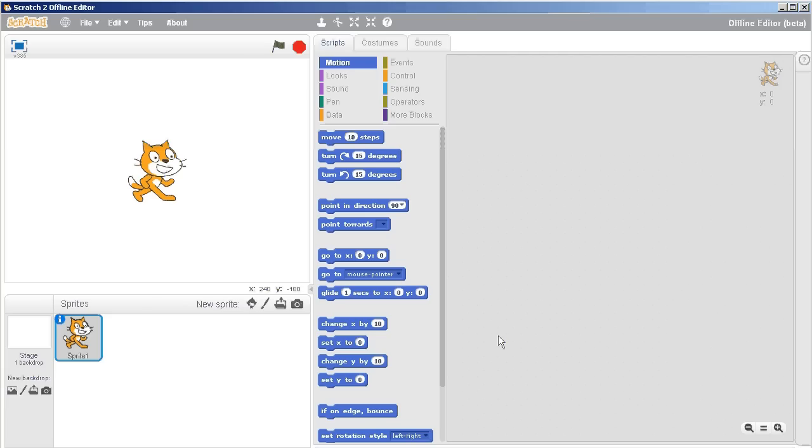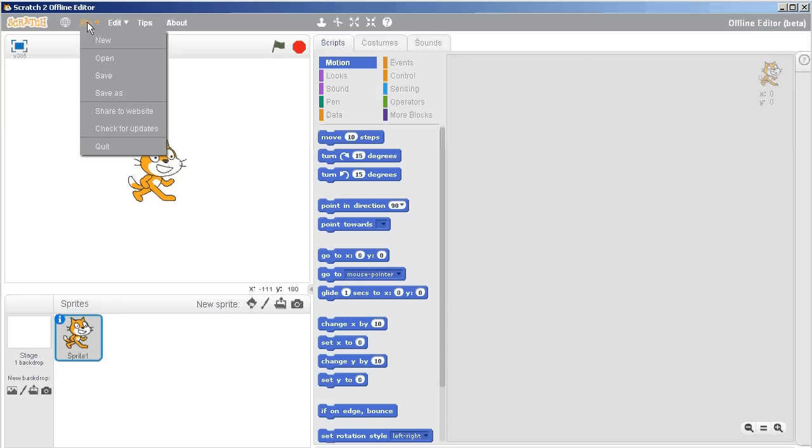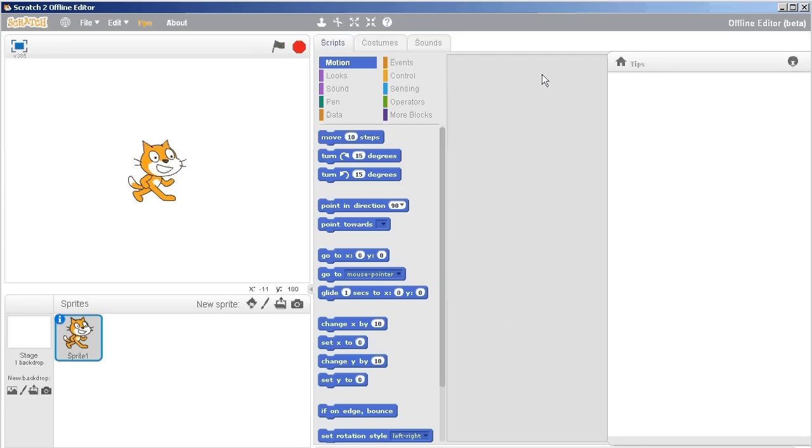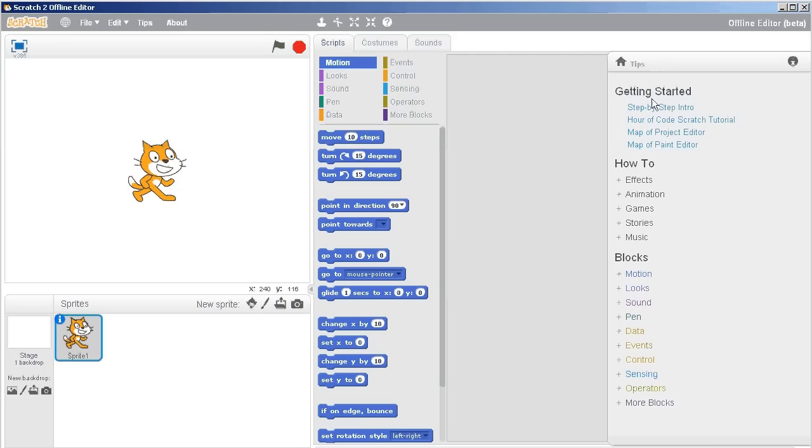So you've got Scratch 2 open. I'm using the offline editor, or the installed version. The first thing you'll notice is there's some menu choices up here, the standard menu choices. There is a tips window, and if you would like to try out the tips window, you can try the step-by-step introduction or the Hour of Code Scratch tutorial.